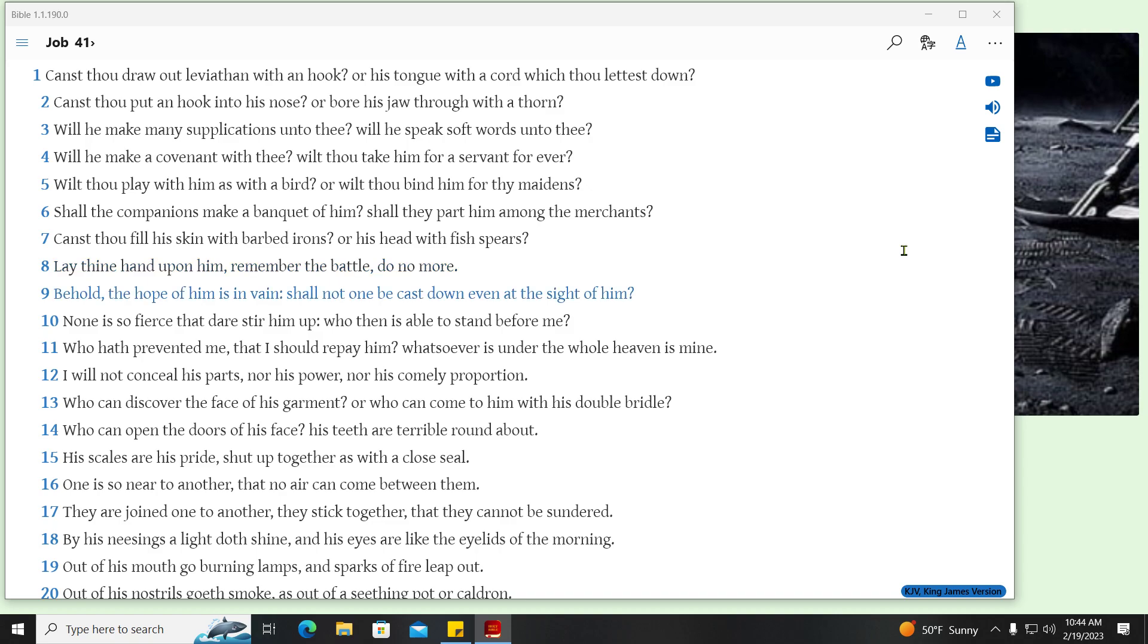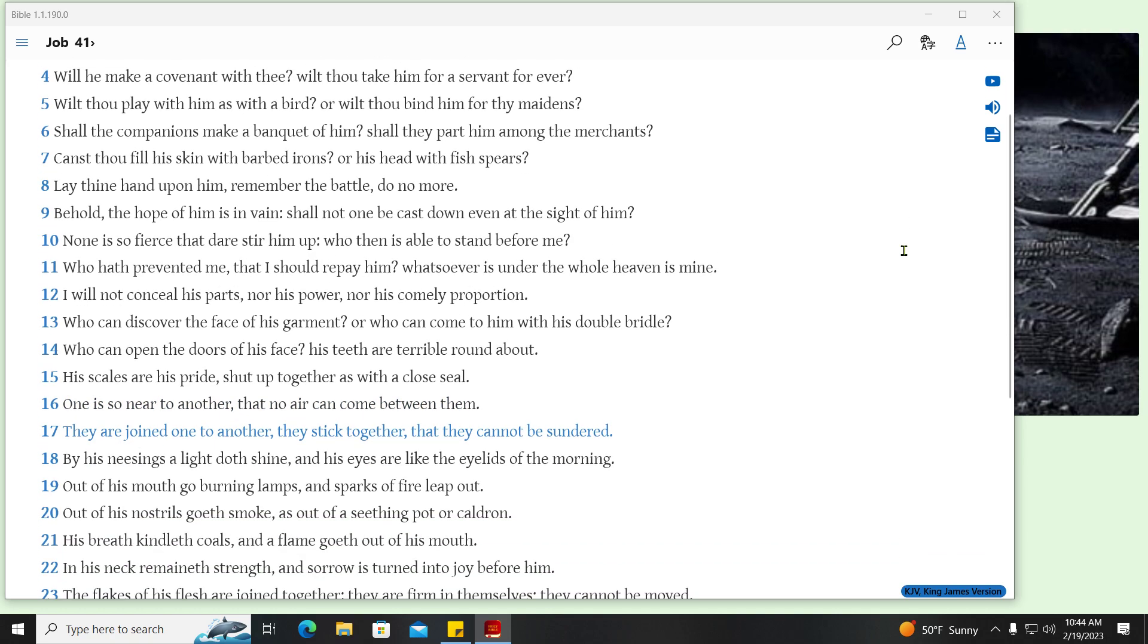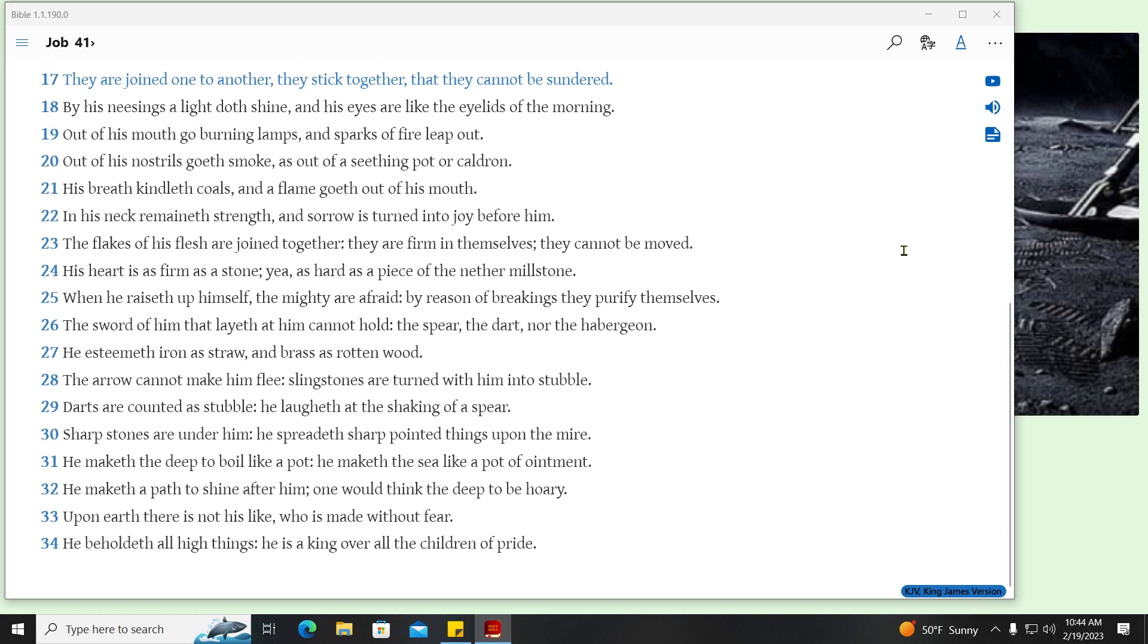Behold, the hope of him is in vain, shall not one be cast down even at the sight of him? None is so fierce that dare stir him up, who then is able to stand before me? Who hath prevented me, that I should repay him? Whatsoever is under the whole heaven is mine. I will not conceal his parts, nor his power, nor his comely proportion. Who can discover the face of his garment? Or who can come to him with his double bridle? Who can open the doors of his face? His teeth are terrible round about. His scales are his pride, shut up together as with a close seal. One is so near to another, that no air can come between them. They are joined one to another, they stick together, that they cannot be sundered.